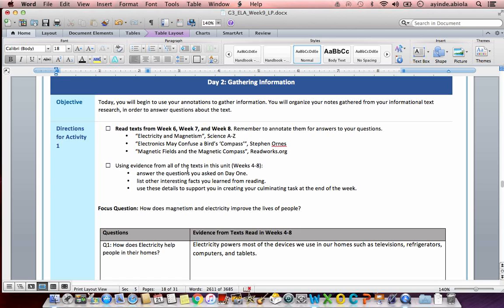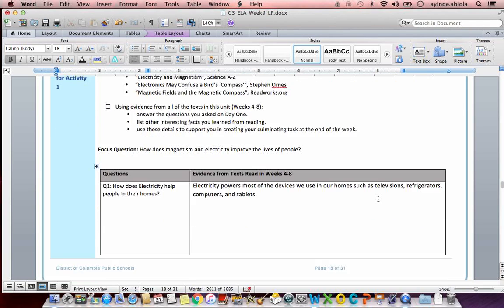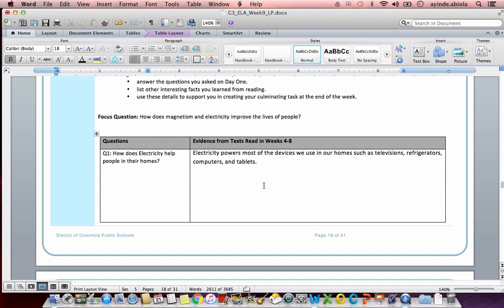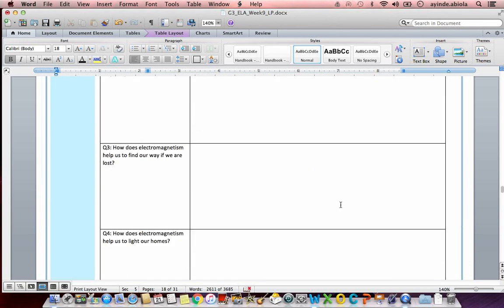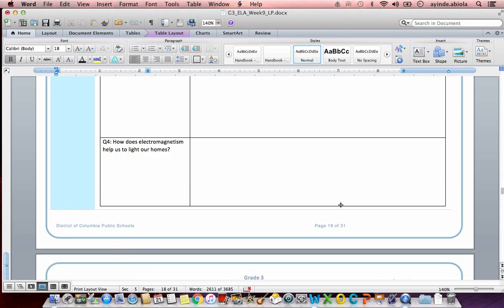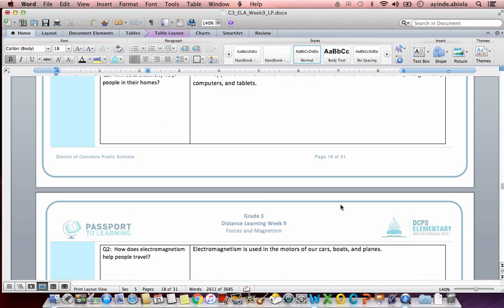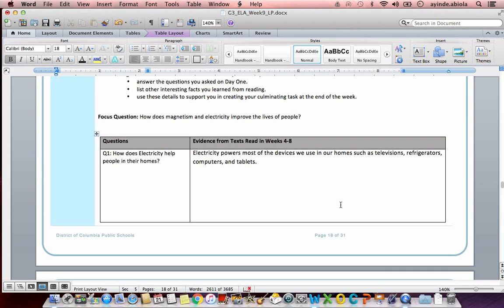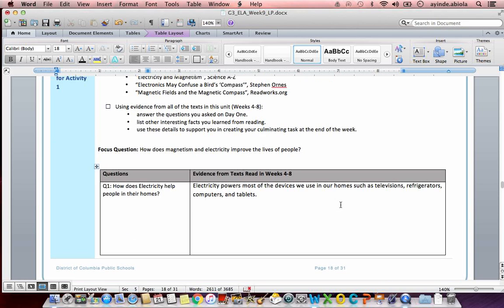Using evidence from all the texts of this unit, weeks four through eight, answer the questions you asked on day one. List other interesting facts you learned from reading. Use these details to support you in creating your culminating task at the end of the week. So all they're really asking us to do is to answer our questions from day one, Q1 through Q4, and there's actually one final question at the end we also have to answer.